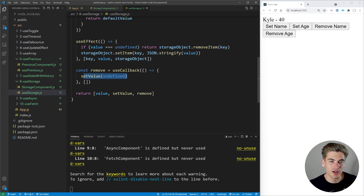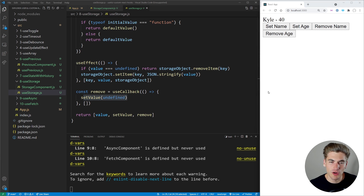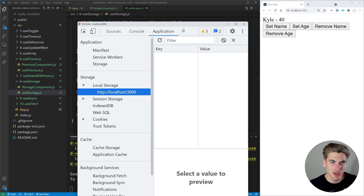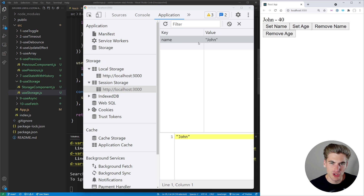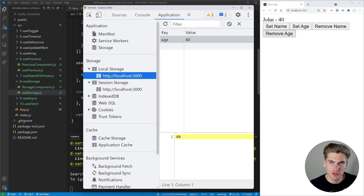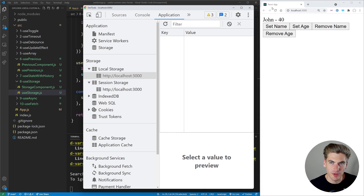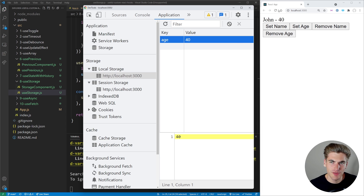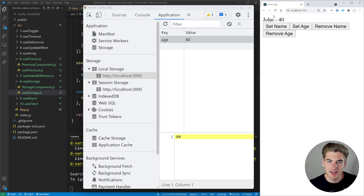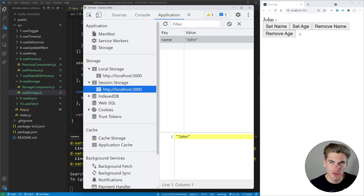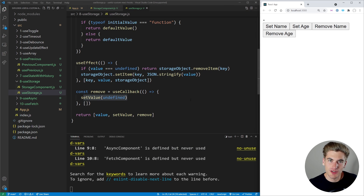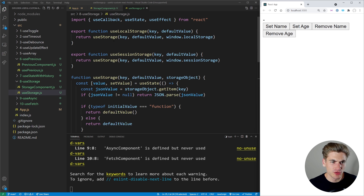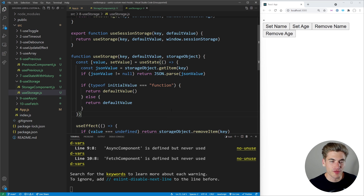The remove function simply sets the value to undefined to trigger removal. In the Application tab you can see inside localStorage we have age and inside sessionStorage we have name. Setting the name to John updates sessionStorage immediately. Deleting the age key and refreshing defaults it back to 26; setting it to 40 saves it and persists on refresh because it's in localStorage. This is a hook I use literally all the time in all my projects because being able to use a simple hook like useLocalStorage is so much nicer than writing out all this code every single time.